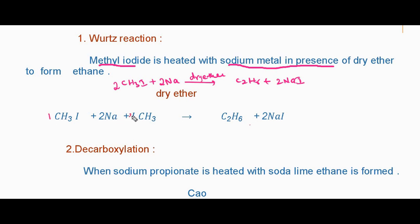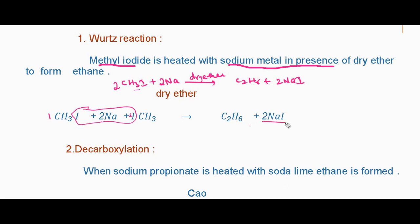Here we take 2 moles of methyl iodide and 2 moles of sodium: 2CH3I + 2Na → C2H6 + 2NaI. The two iodines and 2 Na are eliminated as 2 moles of NaI, and the leftover is ethane. So: 2 moles of methyl iodide plus 2 moles of sodium in the presence of dry ether forms ethane plus 2 moles of sodium iodide. This is the Wurtz reaction.